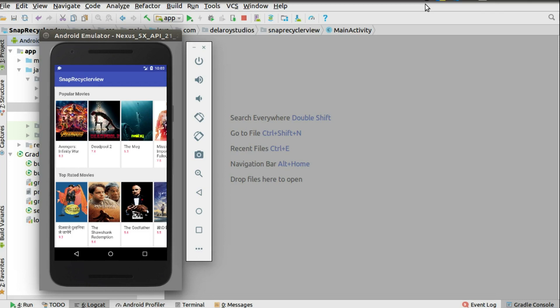Looking at the emulator, we have the Popular Movies and the Top Rated Movies — two different selections but of the same item type, with the same attributes: title, thumbnail picture, and user rating. We're going to use the same adapter and the same item layout, only inflating two RecyclerViews in a slick way without glitches and without hampering the user experience. We're creating two horizontal flows.